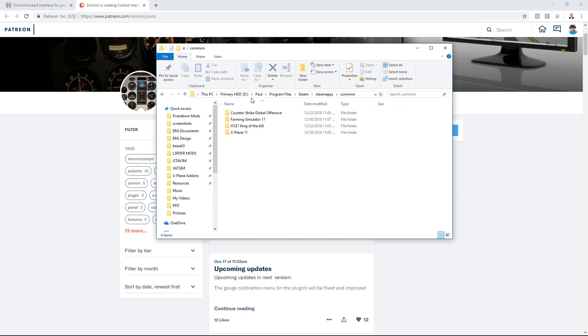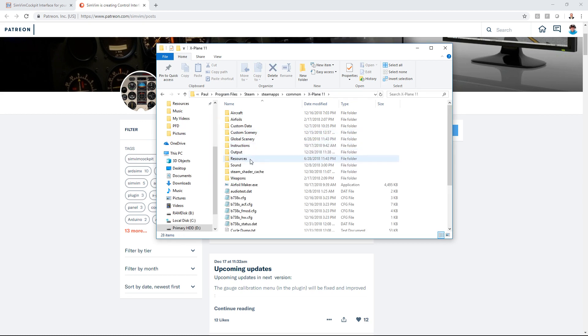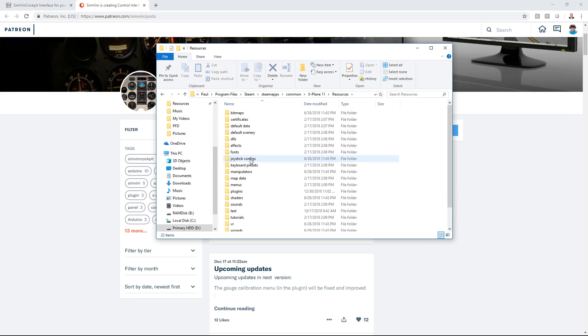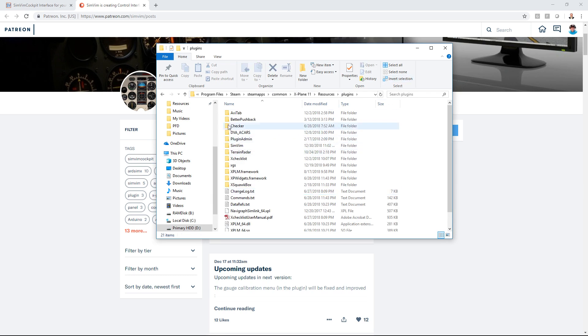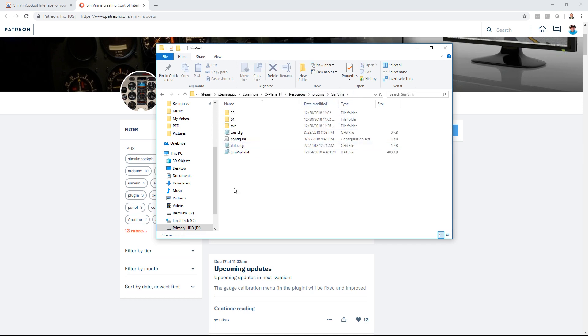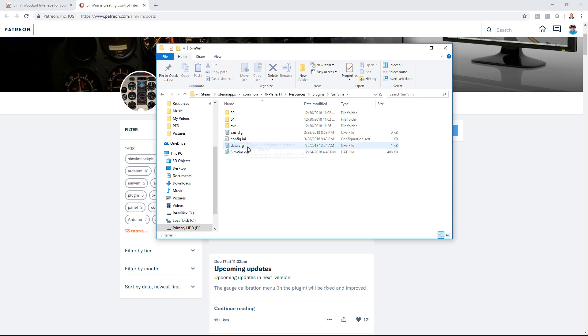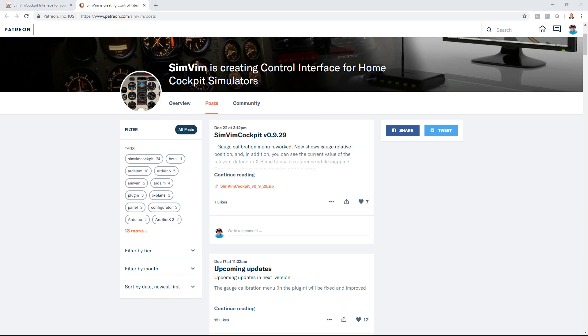You're going to want to download the SimVim zip and extract it to your X-Plane folder. Mine is in my secondary hard drive under Steam, SteamApps, Common, X-Plane 11, Resources, and then Plugins. You want to extract SimVim there. You should have a 32-bit, 64-bit, AVR access config, data.config, and a simvim.dat file.